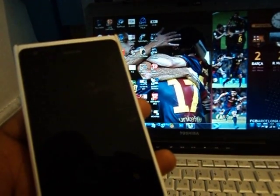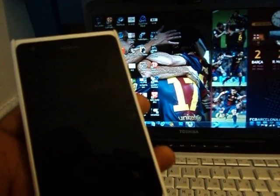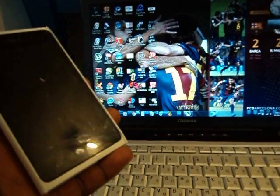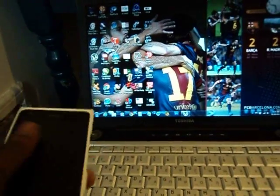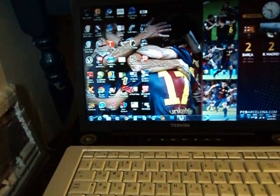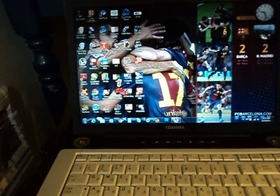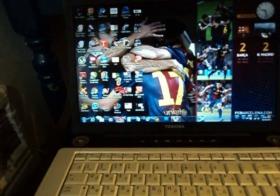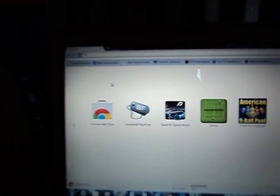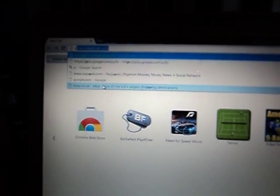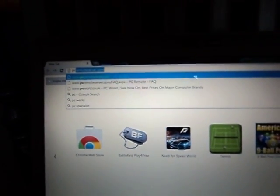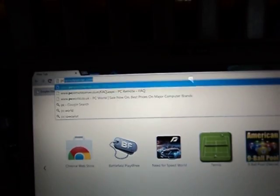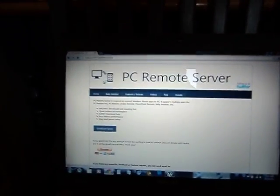To get started, you need to download this application from the internet. Go to Explorer and type pcremoteserver.com - I'm gonna put a link under the description of my video. Once you get there, you can see PC Remote Server.